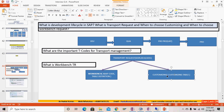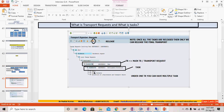Under the delivery class in the table attributes, if you have chosen 'C' (customizing), it will ask for the customizing request. If you choose 'A' — which means master data or transaction data — it will ask for the workbench request. Additionally, if the standard recording routine is enabled under the table's maintenance settings (TMG), then it will ask for the appropriate request type.